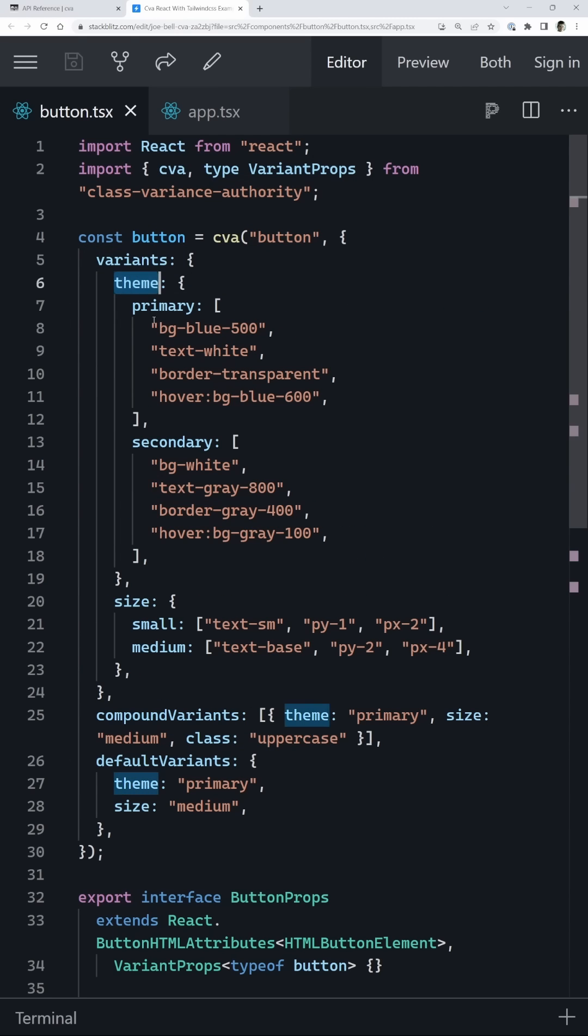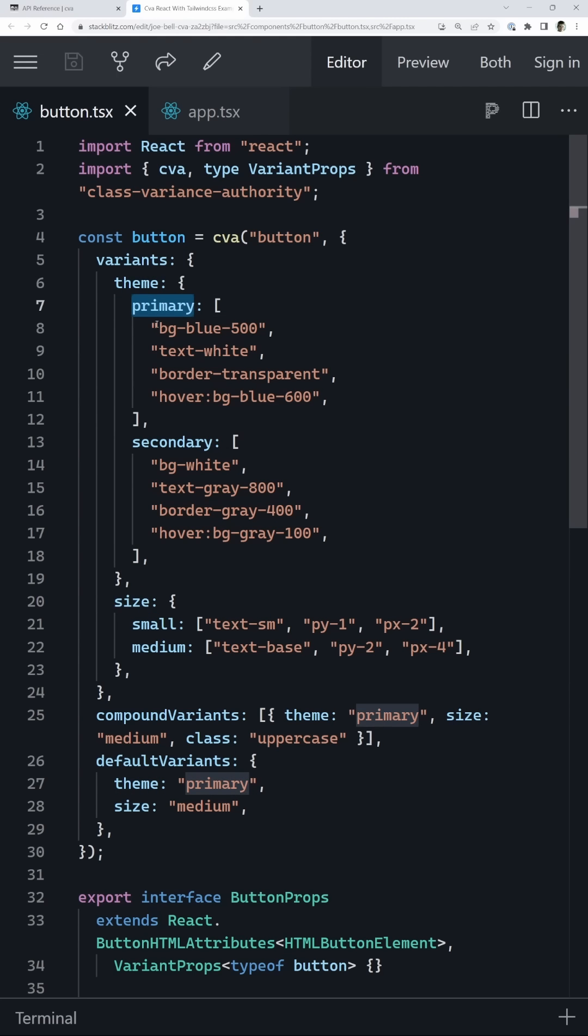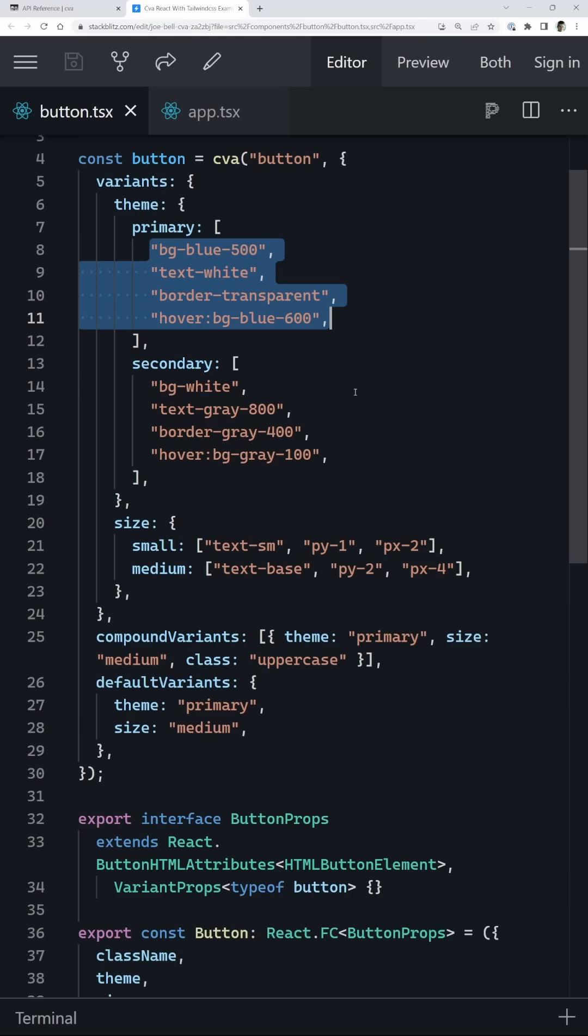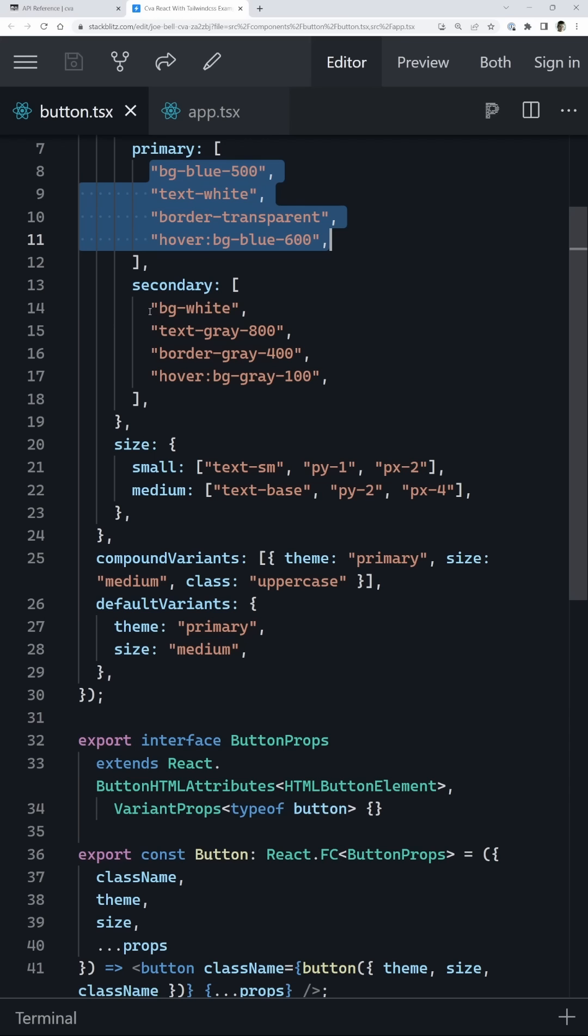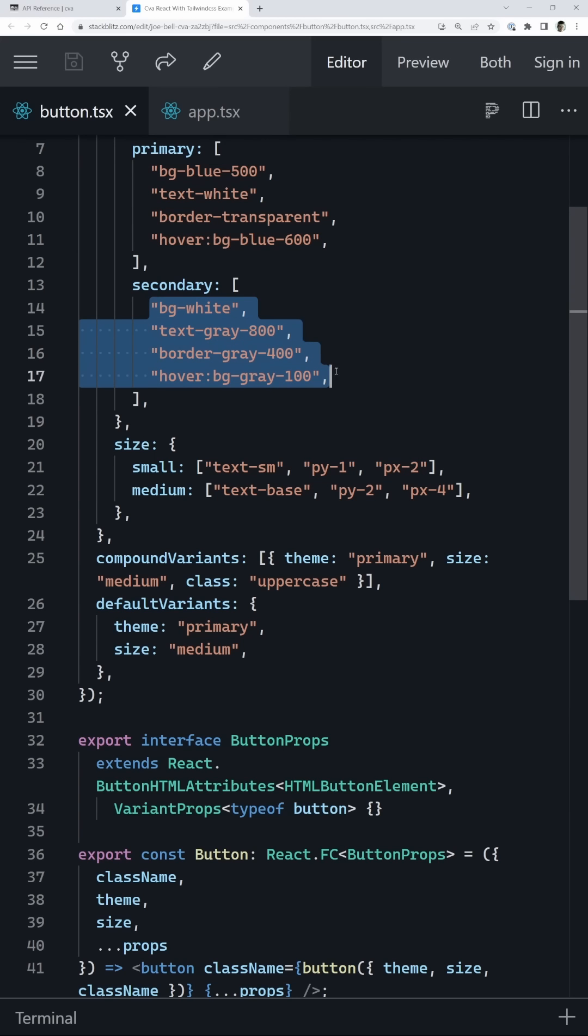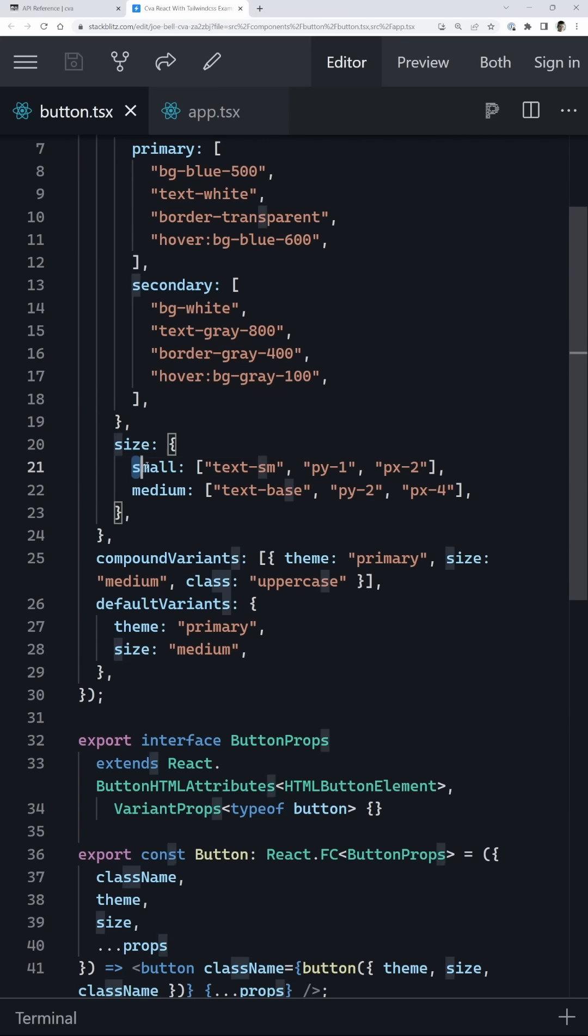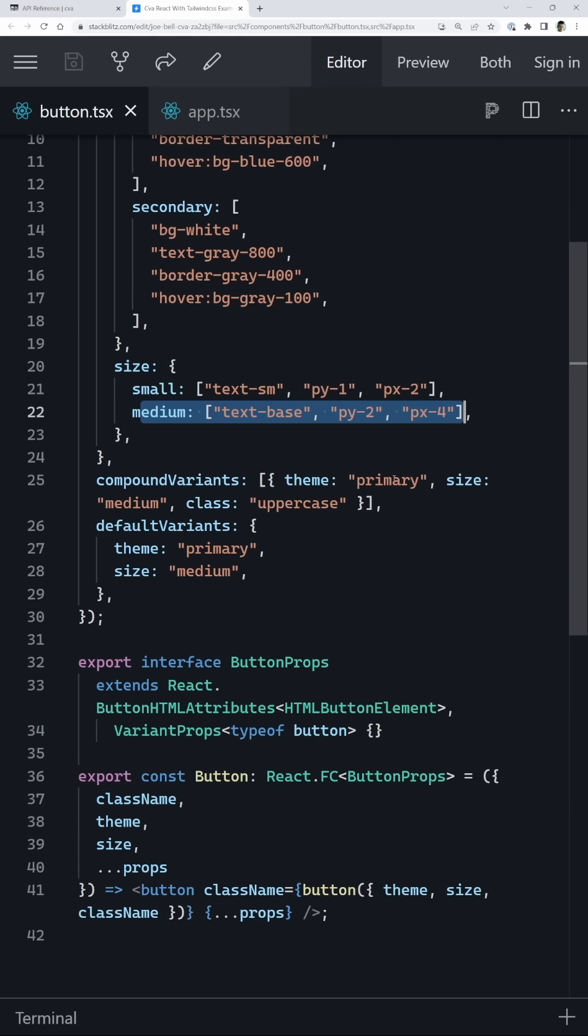So for example, we have a theme and a size variant, and then we specify the options for those variants. So in our primary theme, we're going to have these different styles be applied, and in our secondary theme, we're applying these different classes here. Same thing with our size, we have our small and medium applying those different classes.